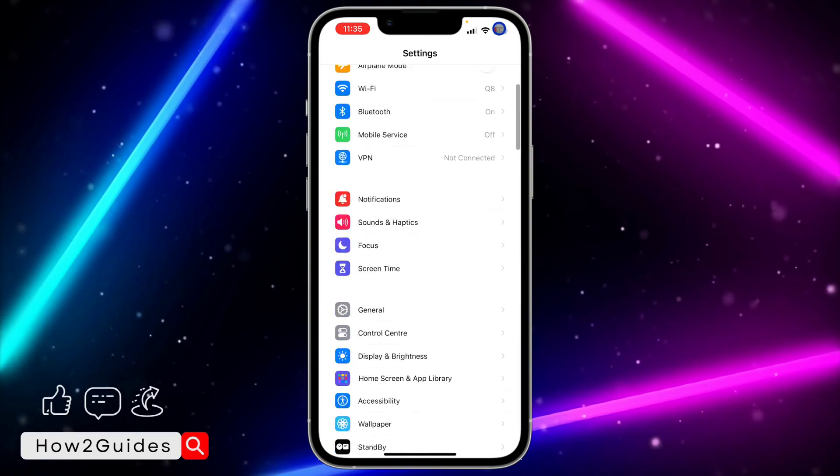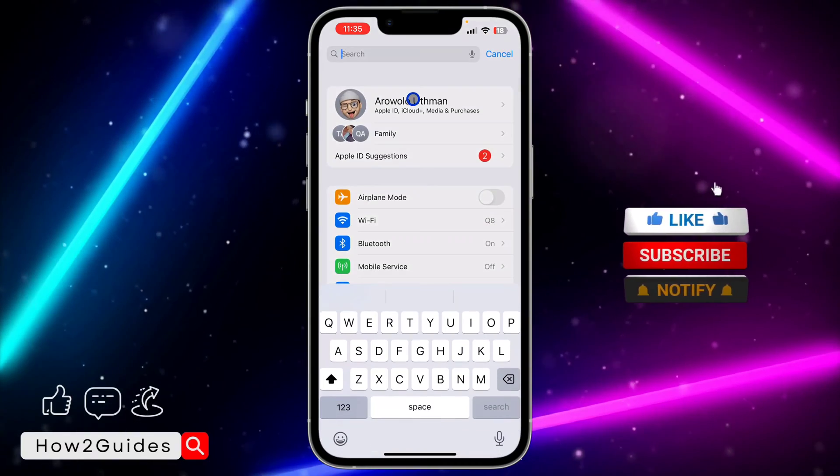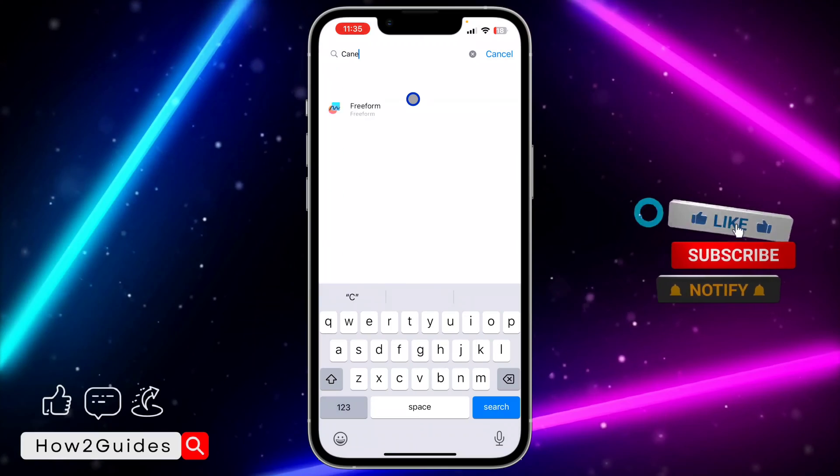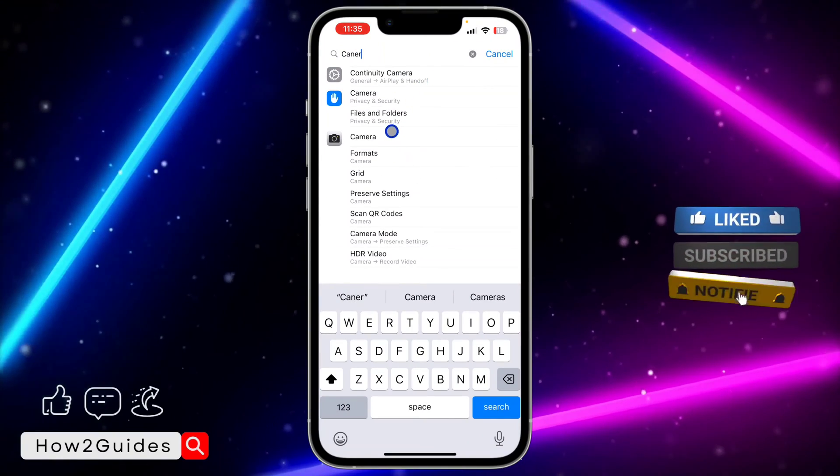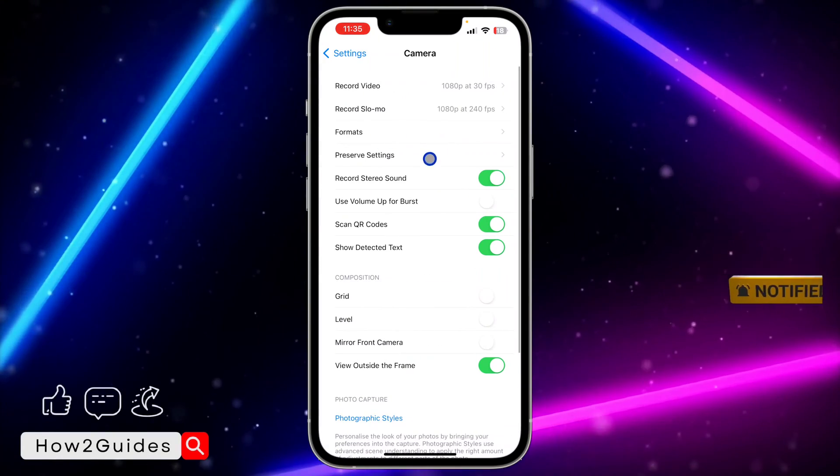If you can't find it, you can search for it at the top. Just look for Camera and click on it.